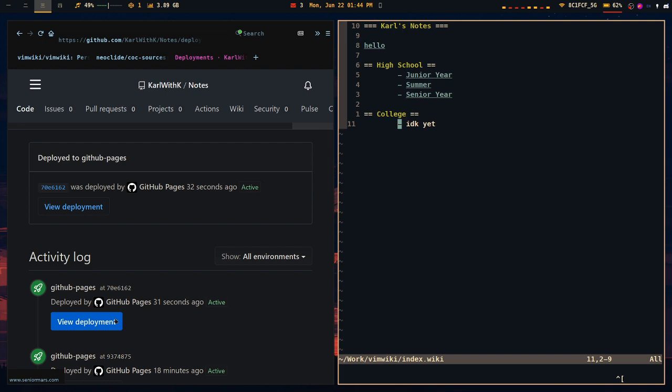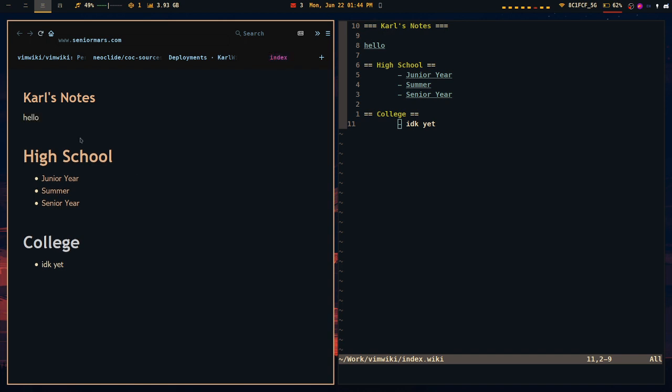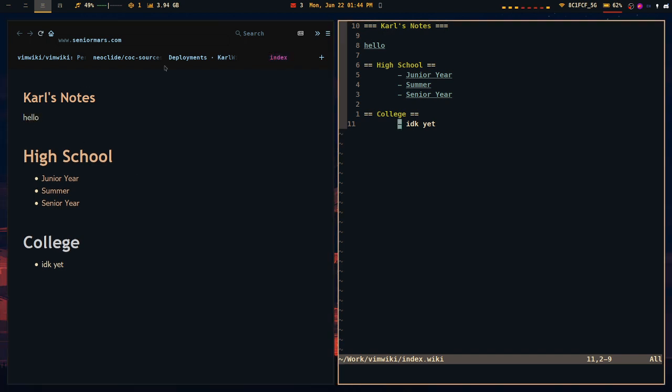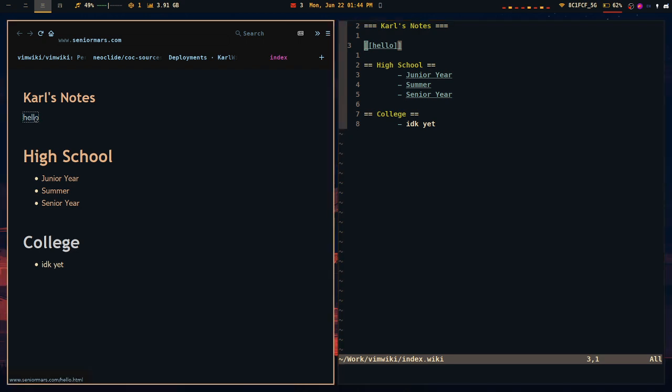So I see, oh, there we go. So it finally changed. And as you can see here, that I have this hello link. And it matches directly to my website.